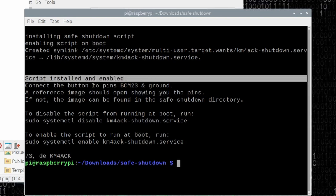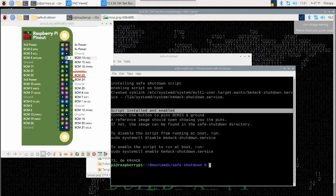It does tell you that the script has been installed and enabled. It reminds you which GPIO pins we're going to connect to. And then it tells you that the reference image should open up, which it did over here on the left-hand side.